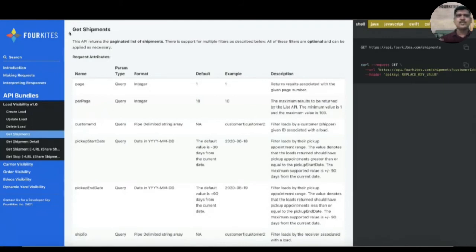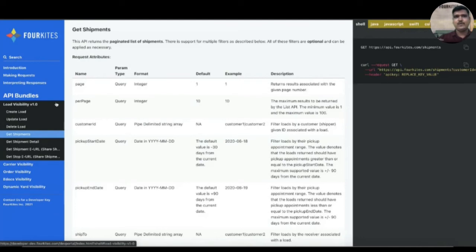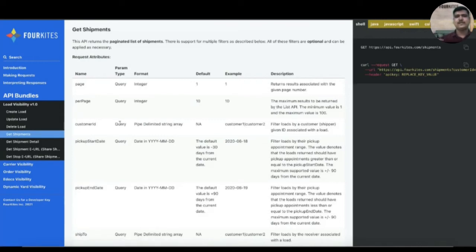The future plan is to create monitoring sessions so that more frequent API access by customers gets charged, making it a profitable model in future. That is the overall demo of the developer portal from 4KITES. Thank you, guys.